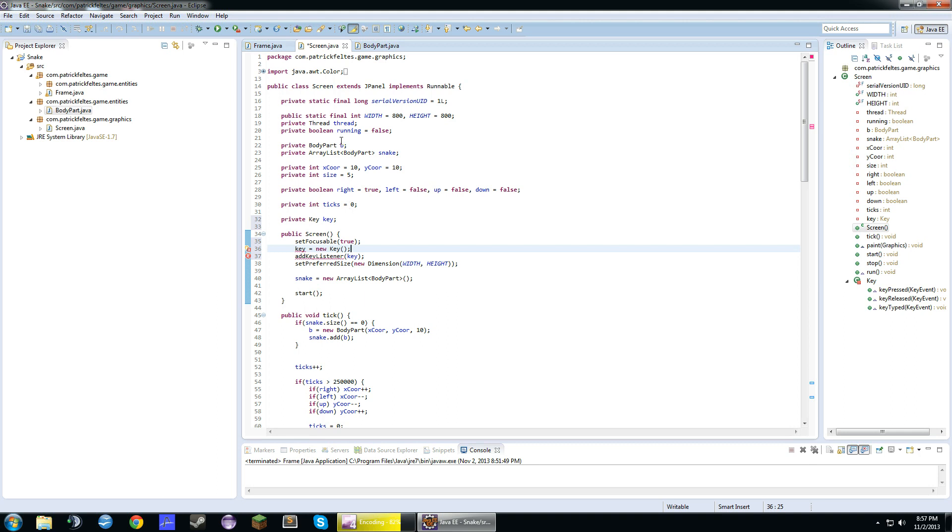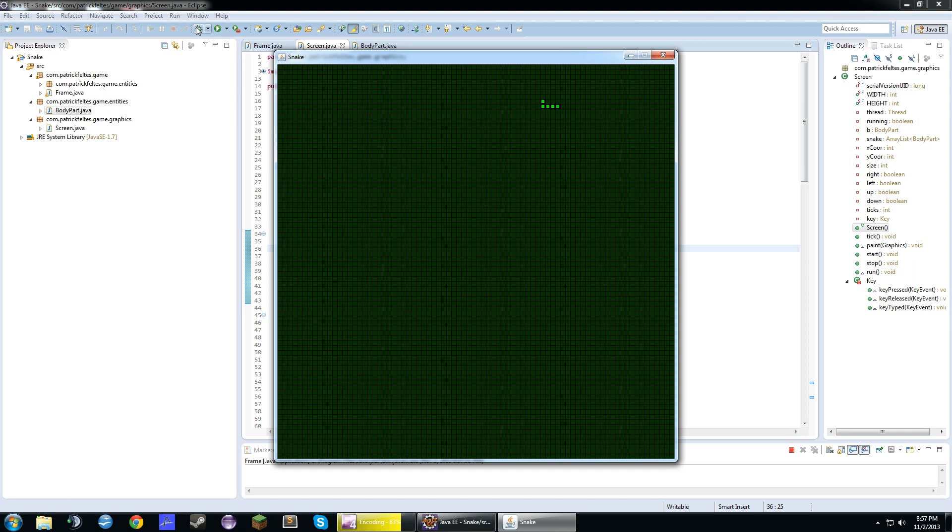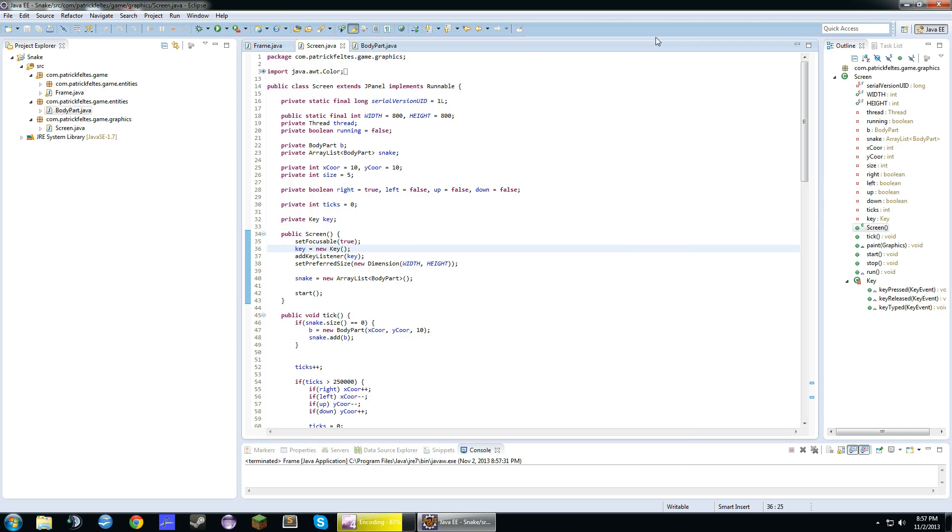Alright, this should work. So, yeah, we can move around now. Except we can kind of go backwards, but I'll fix that once we add collisions. Next thing we're going to do is probably add apples.